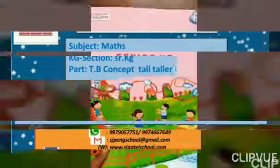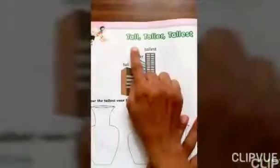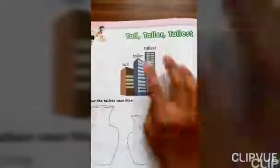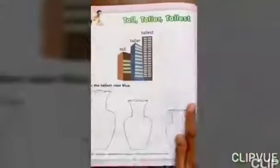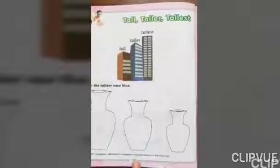Hello students, how are you? Today we are going to learn from the numeracy skill textbook — that means the maths textbook. Our new concept is tall, taller, tallest.